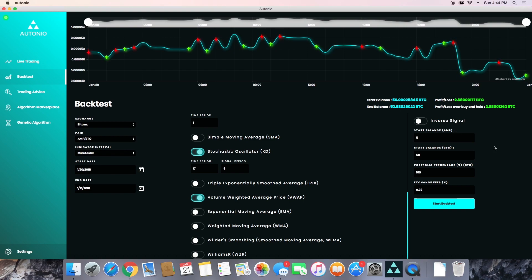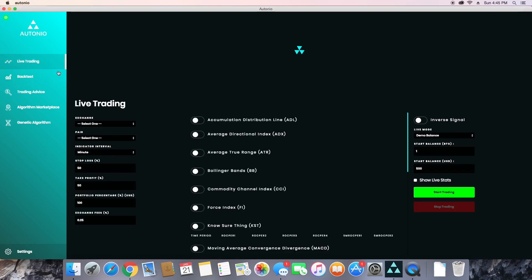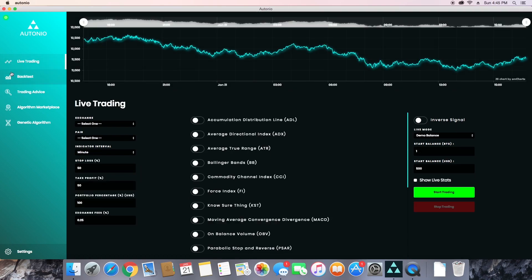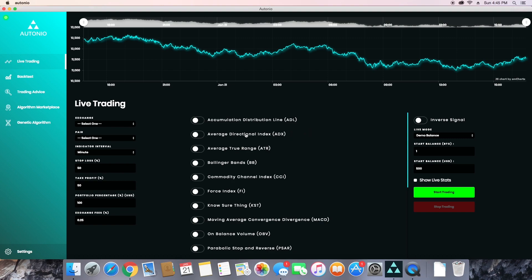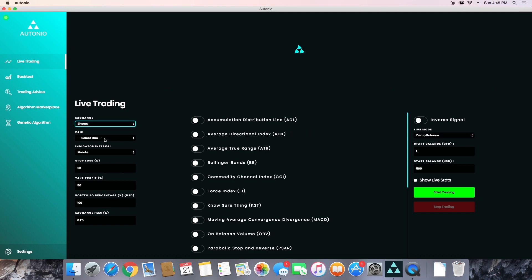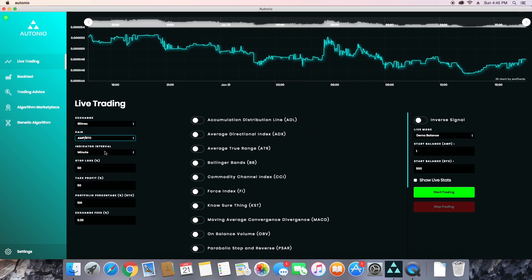So this looks like a pretty good algorithm, so we can go ahead and take this over to the live trading section to try this with real-time data. So you're going to fill out the live trading section the same way we just filled out the backtesting section. There are a couple added things to pay attention to.